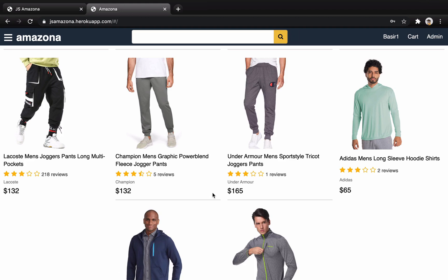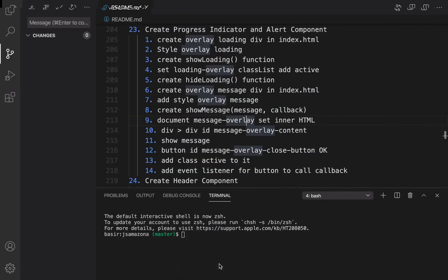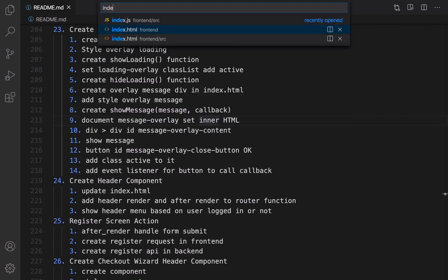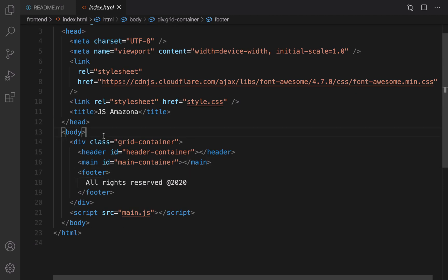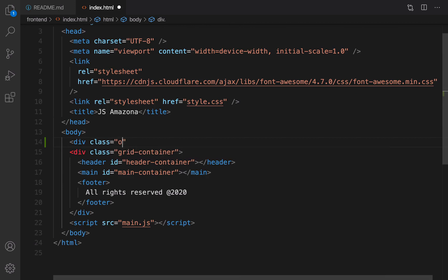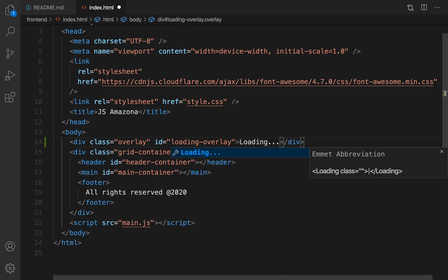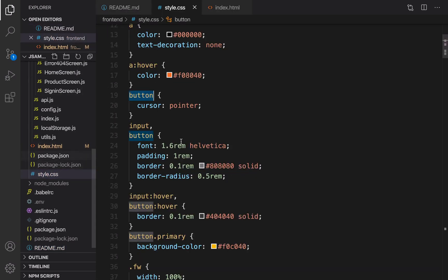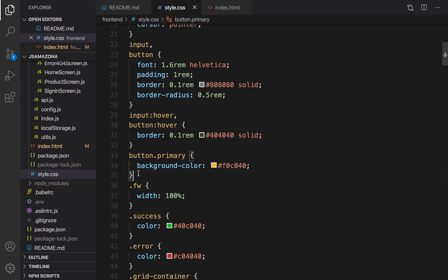Let's implement a loading indicator and a custom alert message. Here is the plan: first, create an overlay loading div in index.html. Open index.html in the front-end folder and right after the body tag, create a div, set class to overlay, set id to loading-overlay, and set content to 'Loading...'. Next step, we need to style the loading. Open style.css right after button dot primary.